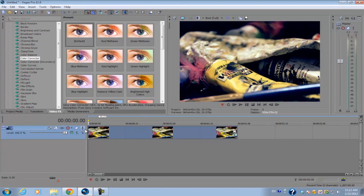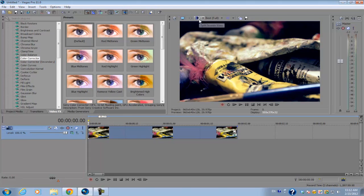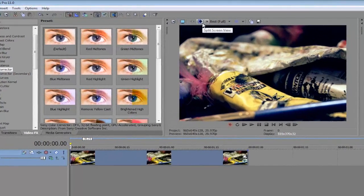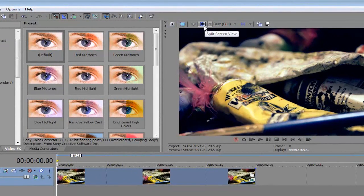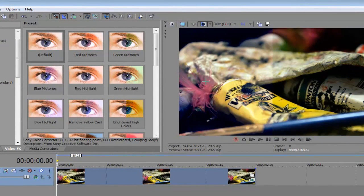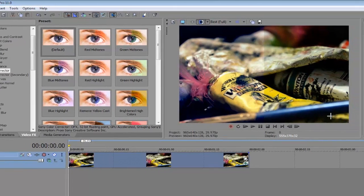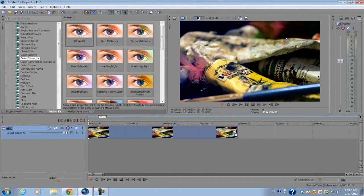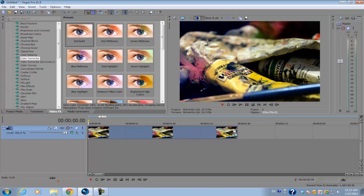But if I want to see a real-time side-by-side comparison, what I can do is go into the split screen view. If I select it, it's going to show on the right side the original file and on the left side the file with the video FX applied onto it.